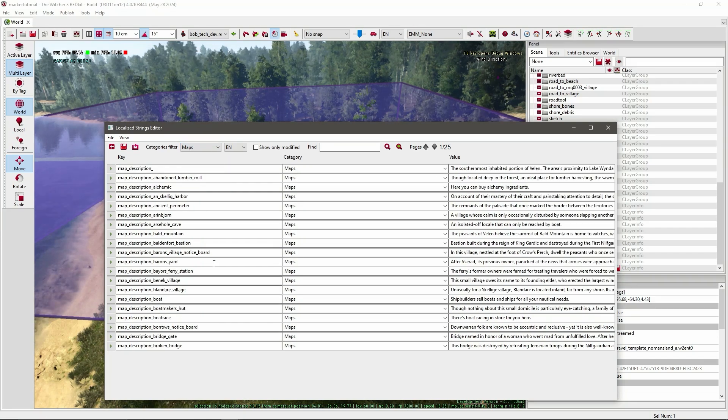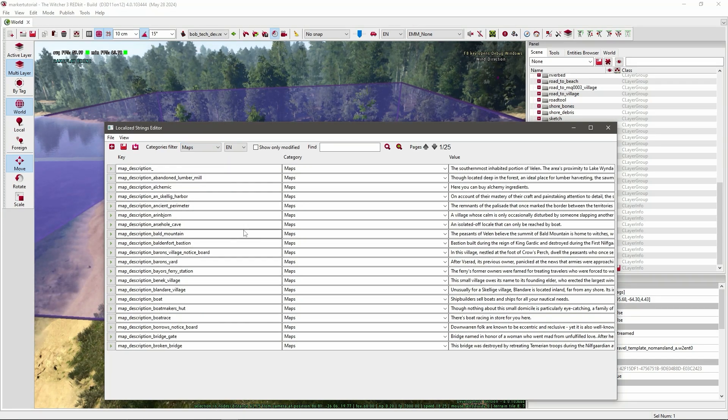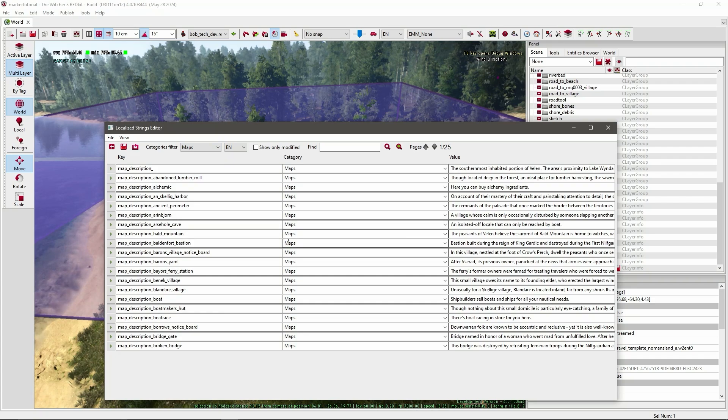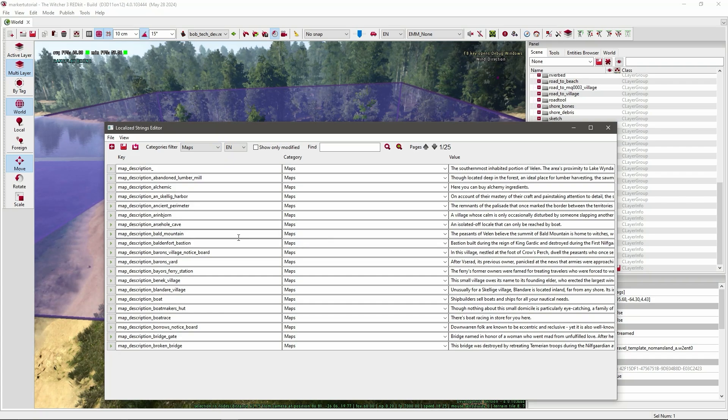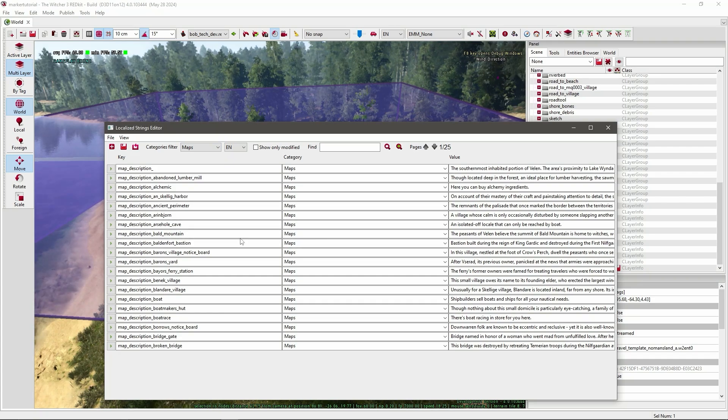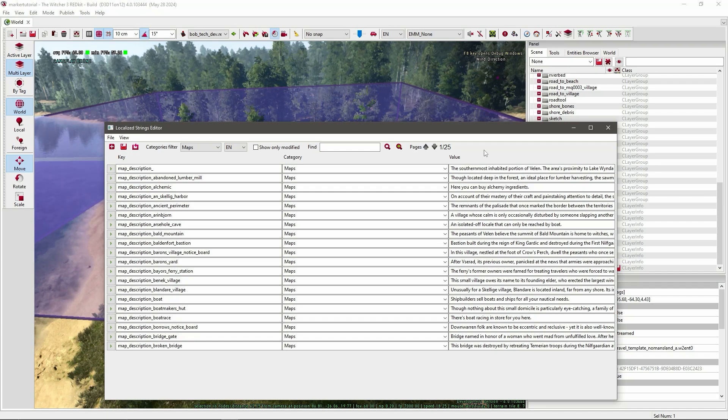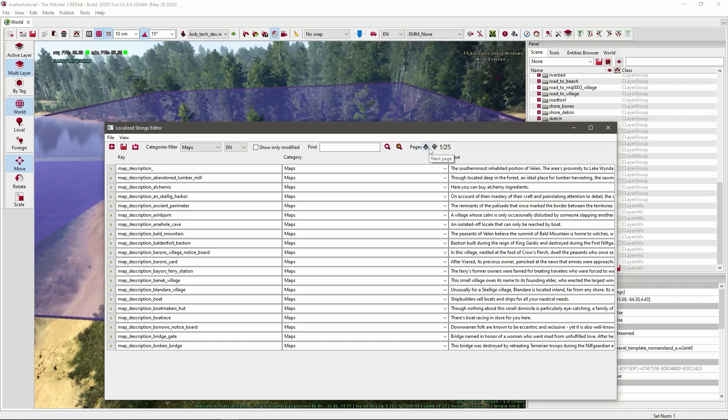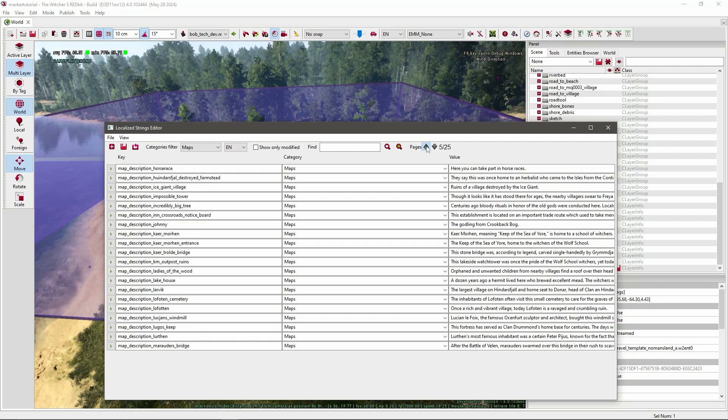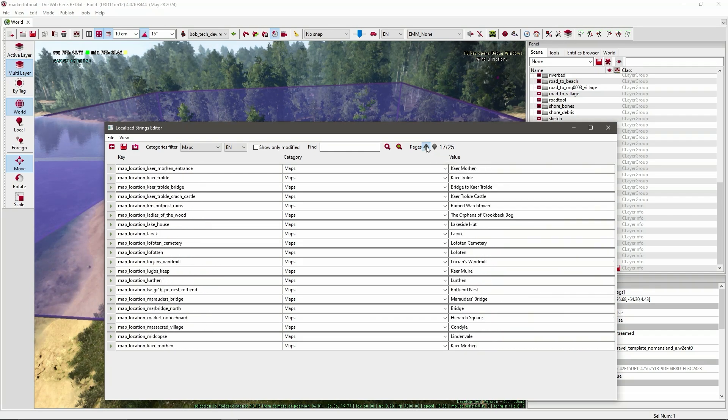In here are most fast travel entities defined and locations given descriptions that will show up on your map or when walking around the world. We need to add our own definitions. I'll usually just go to the last page. So press this grey arrow and go all the way up.